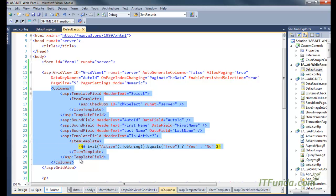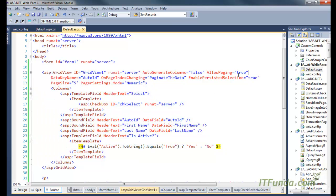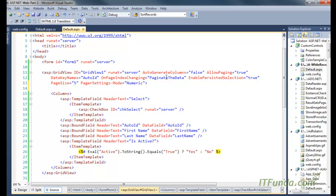When AutoGenerateColumns is false, we have to explicitly write the columns we want to display in the GridView. We have also written AllowPaging equal to true to enable pagination, DataKeyNames equal to AutoID, and an OnPageIndexChanging event so that when a page number is clicked the server-side method fires. We have also written EnablePersistedSelection and PageSize equal to 5, meaning five records per page, and PagerSettings Mode set to Numeric.